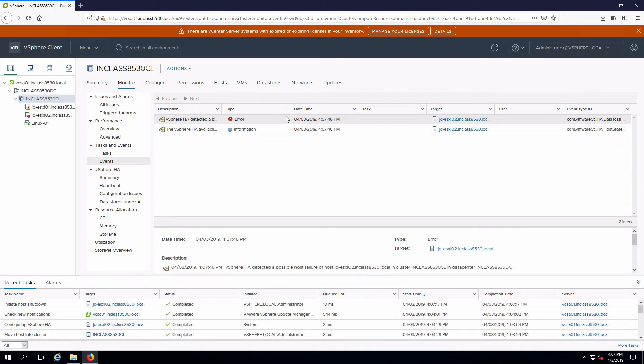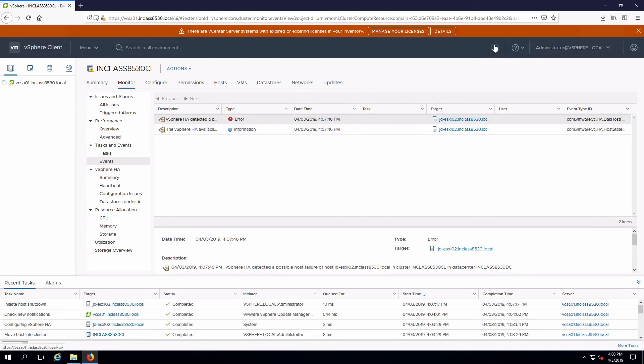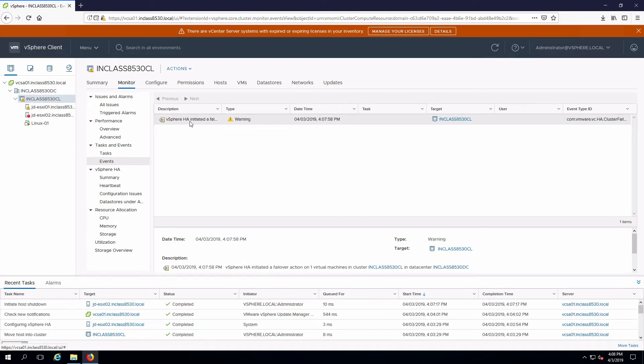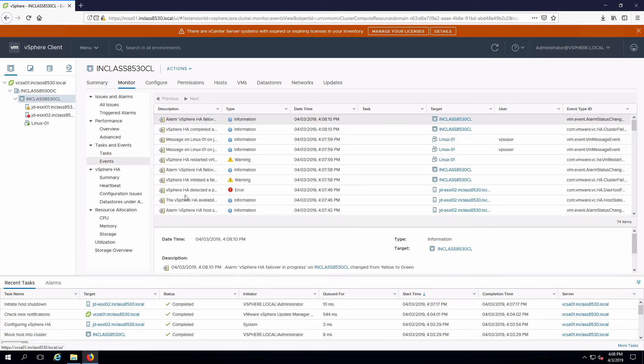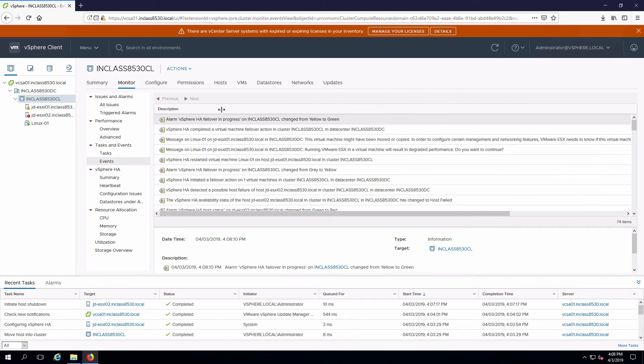So here we have the error detecting that we have a host failure. We have a message that it's initiated an HA failover. Let me expand this column out a bit here.